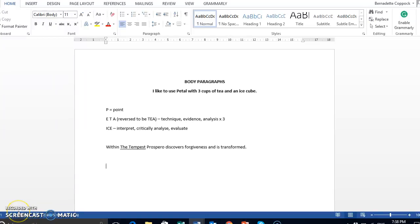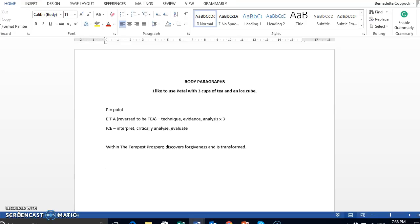Hello Year 12. A few of you have asked for a podcast on how to do the body paragraphs of the essay. As discussed with all of you by both Ms. Gur and myself, we like to use PETAL with three cups of tea and an ice cube.